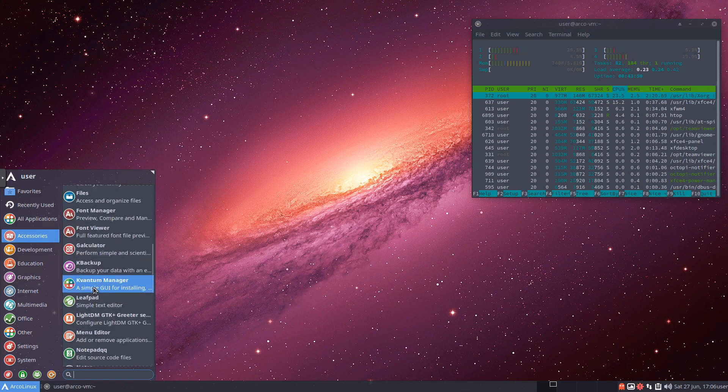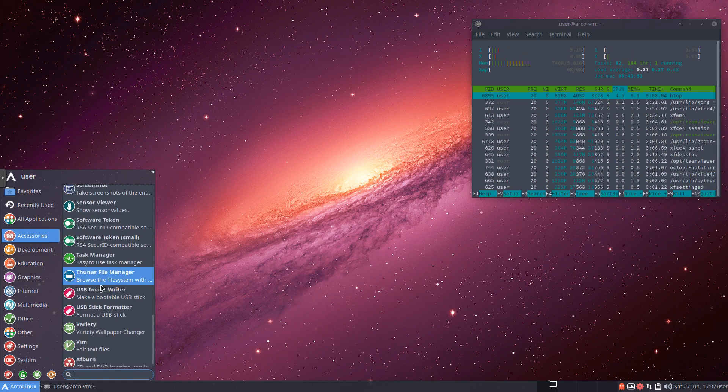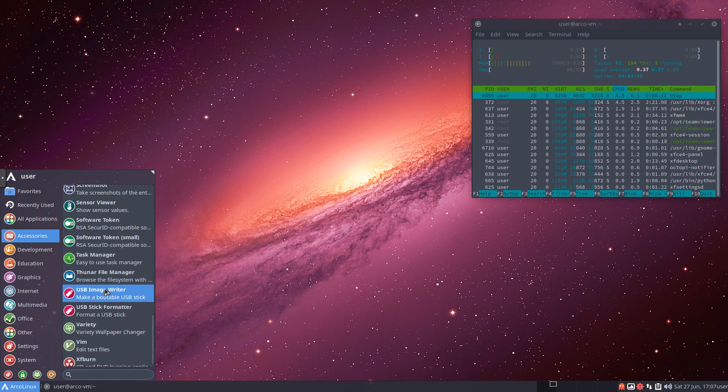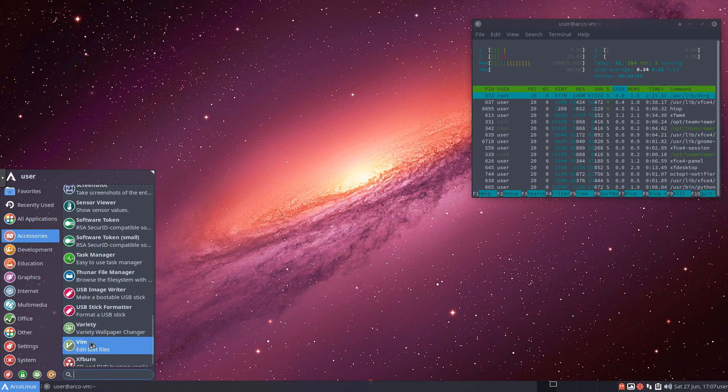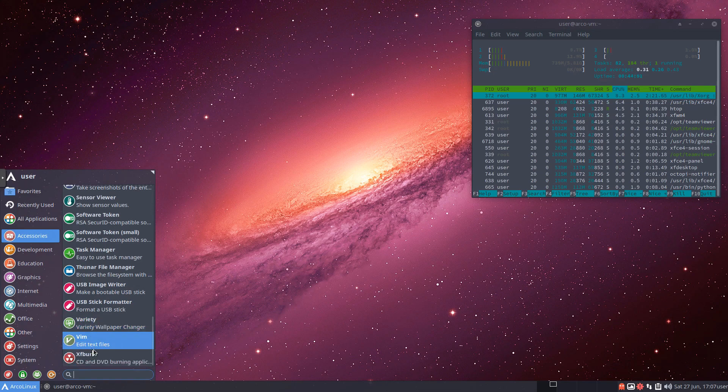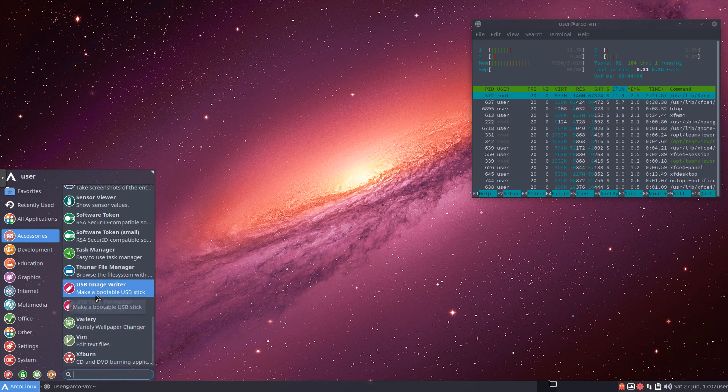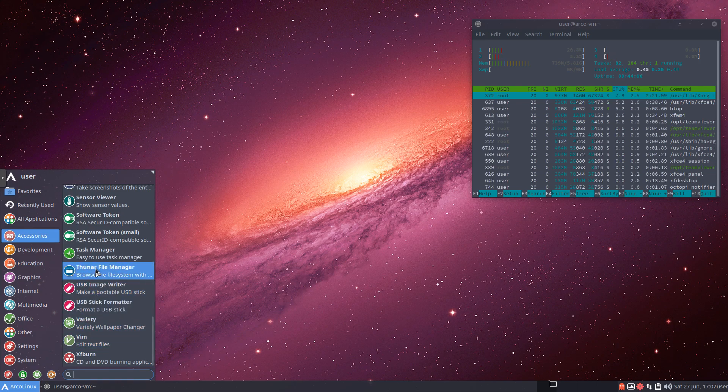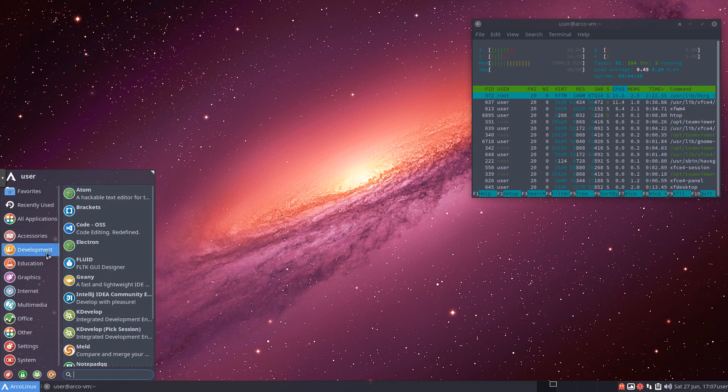Another way to look at our resources and the things that are running here. Back under here, we've just got a couple more things. We've got our USB image writer. If we want to download an ISO and put it on a USB stick, we can use that to do that. Also have Vim and XFBurn. Really cool. Lots of stuff in here to use. And again, it was nice because you could choose all this stuff to install. Or it would have installed a default set of a handful of things.